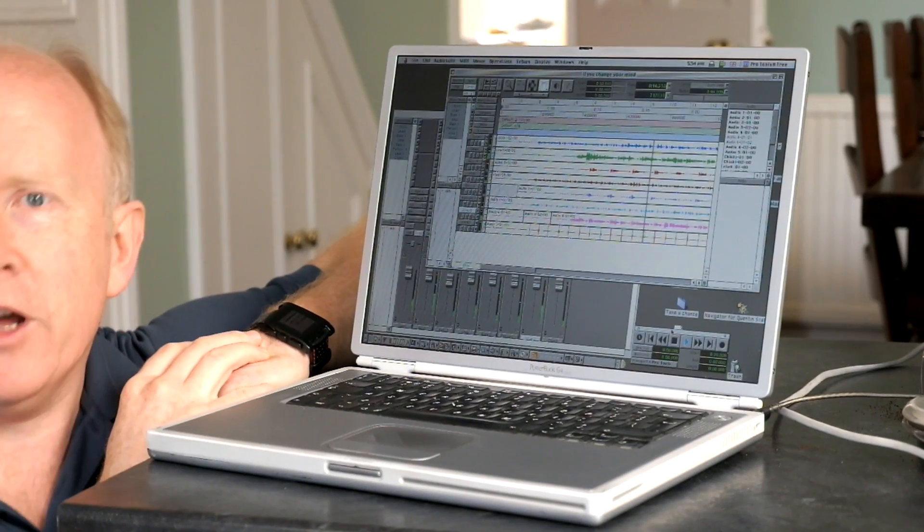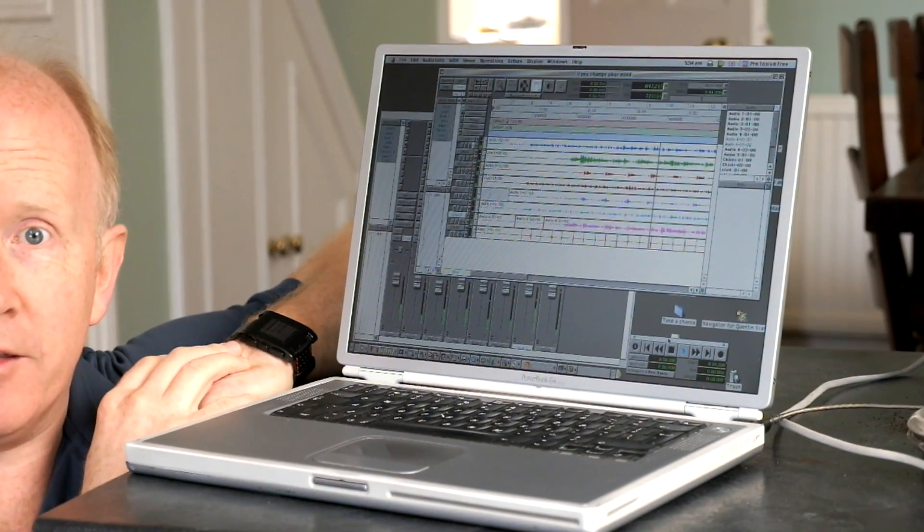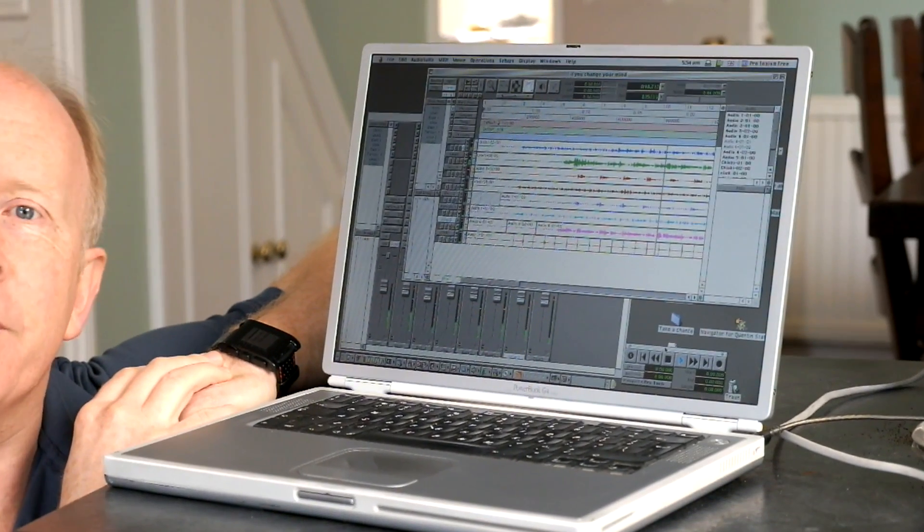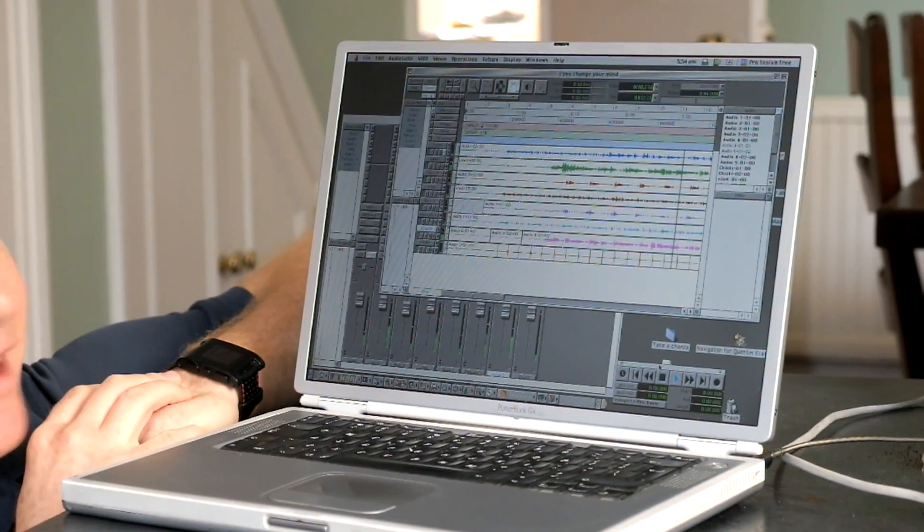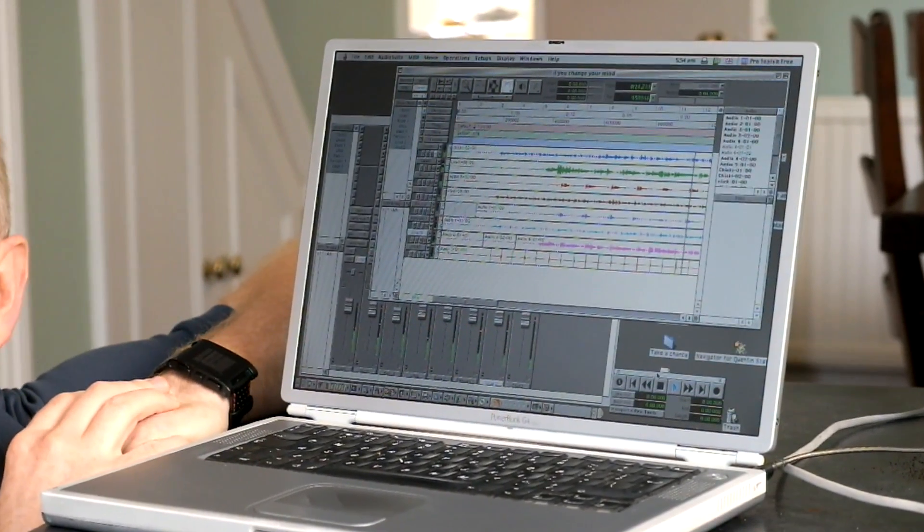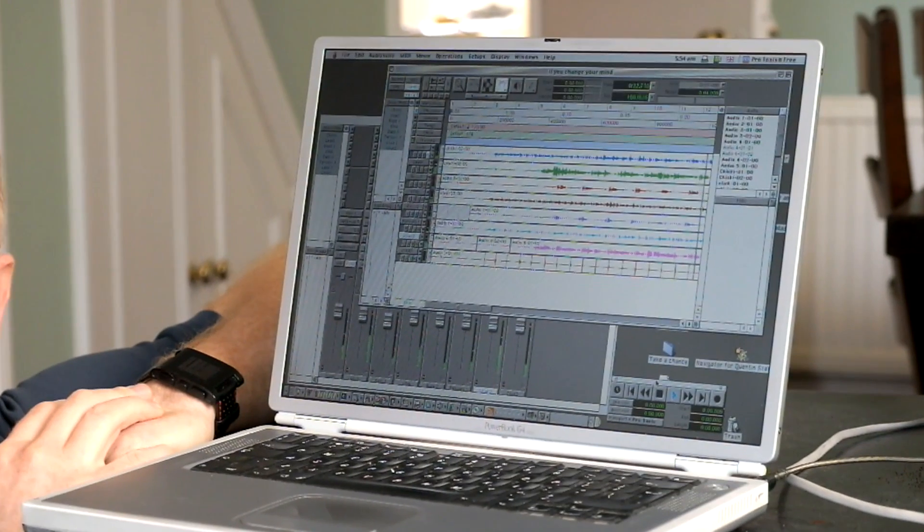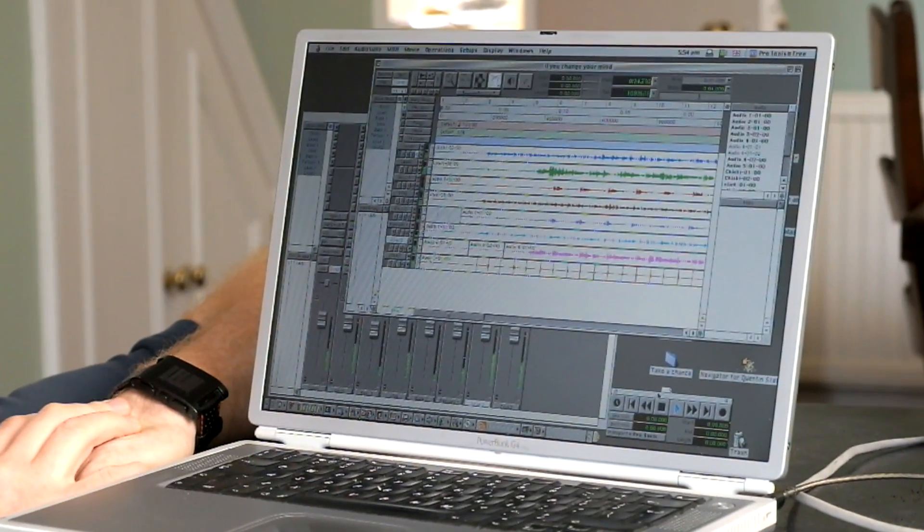But this is a 400 MHz machine. And it's actually kind of amazing what we could do. It still runs perfectly fine.